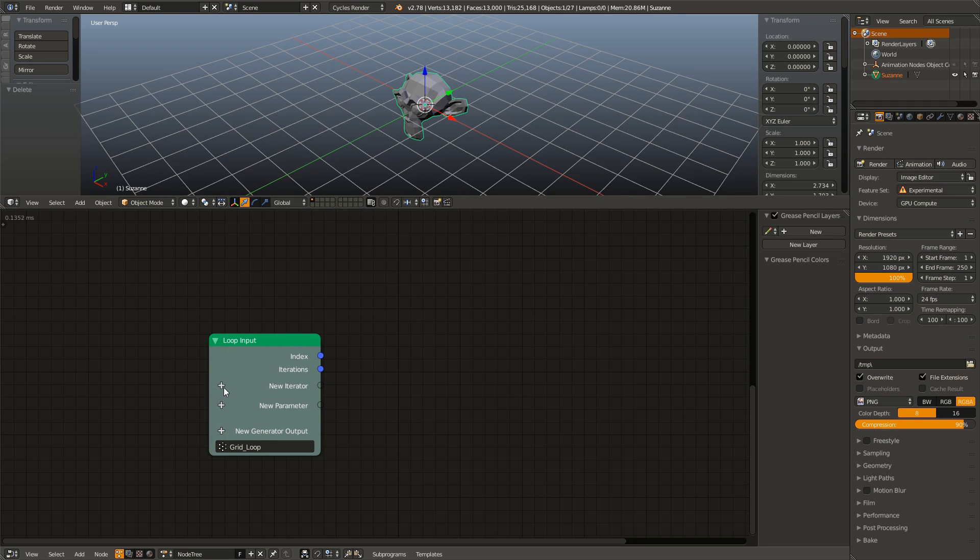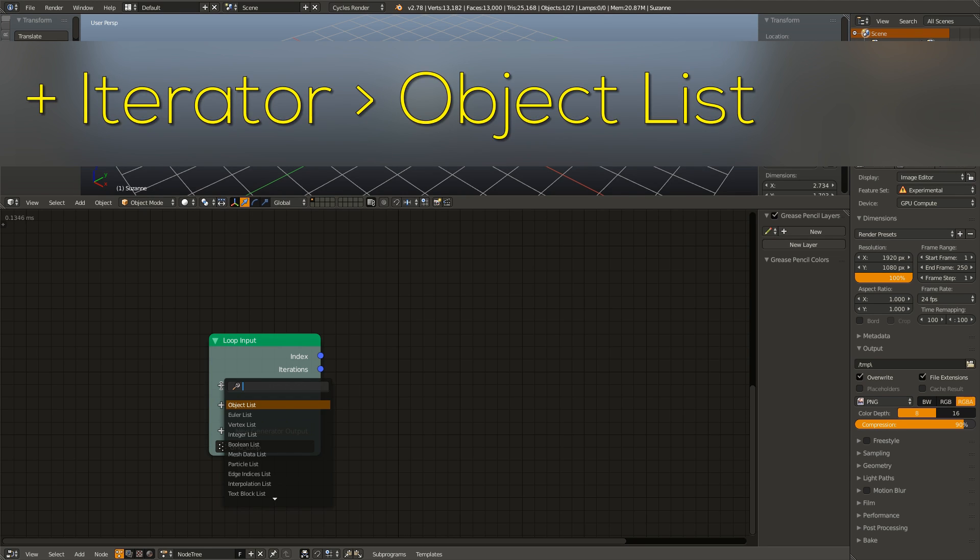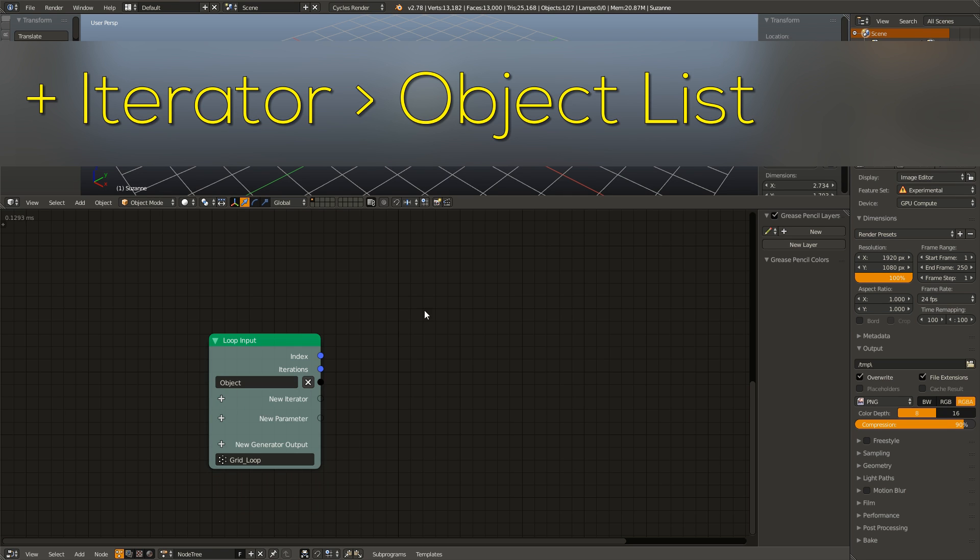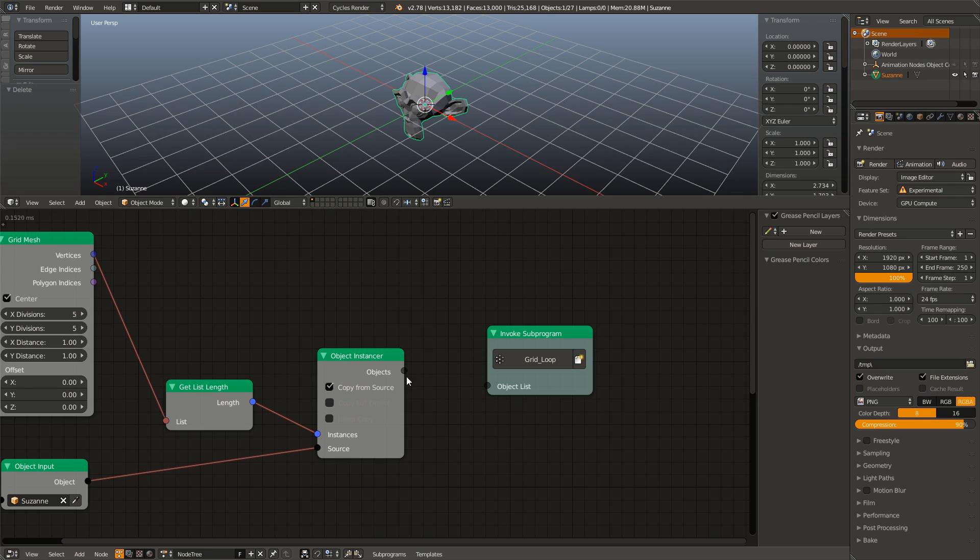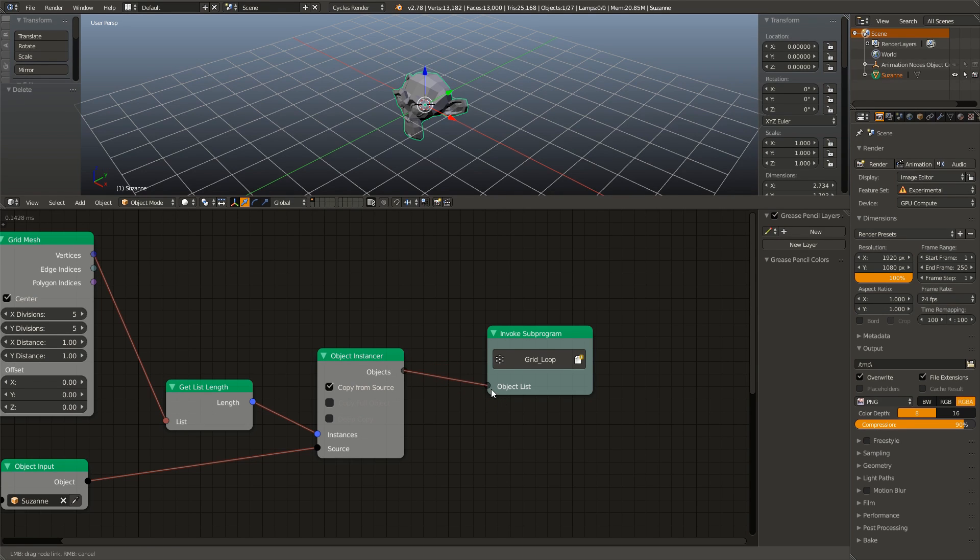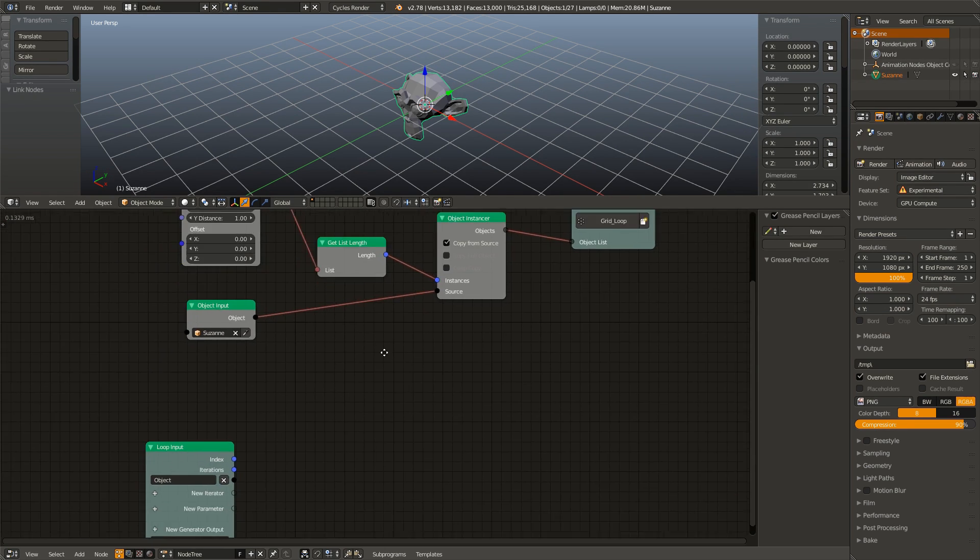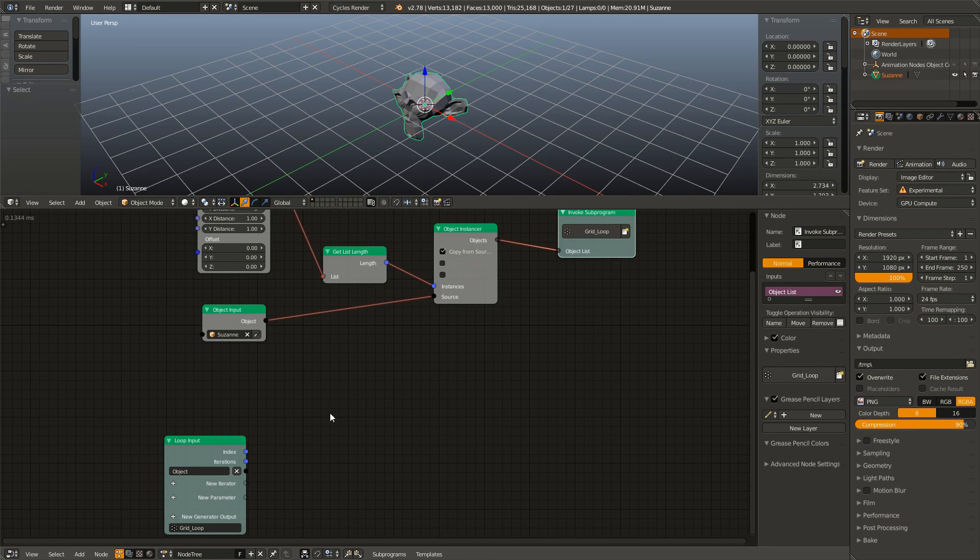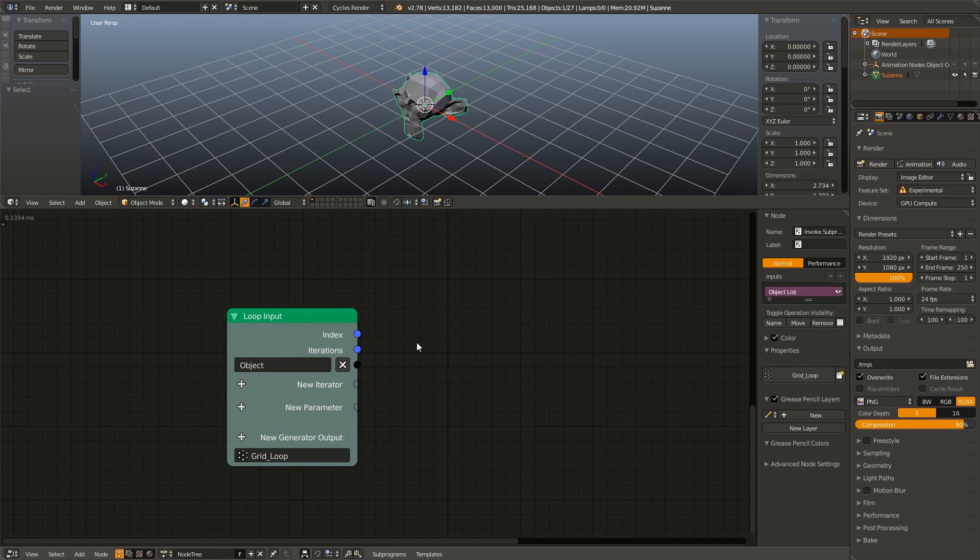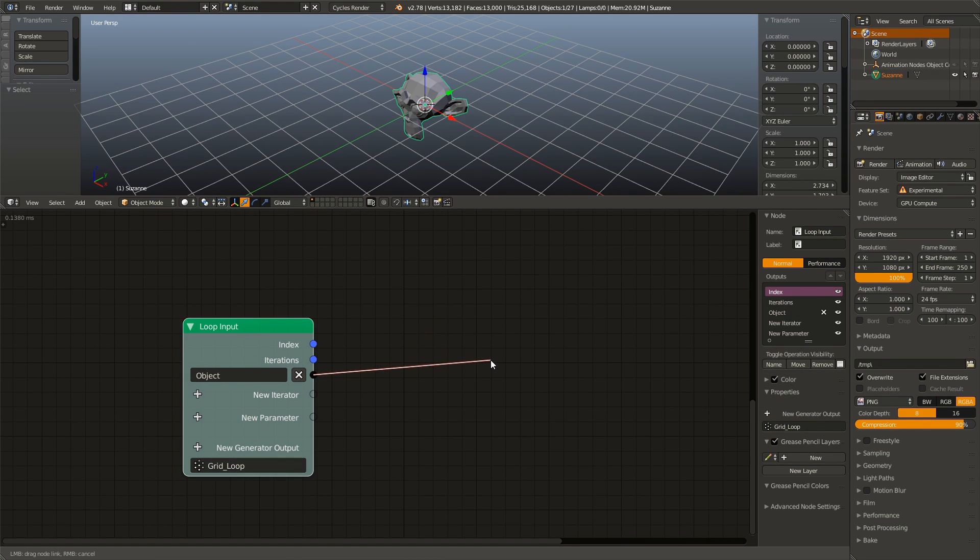So I'm going to go down, I'm going to hit plus next to the iterator, and I'm going to type in object list, and I'm going to add in an object list. And then go up to here and connect our objects to the object list input. Now the way loops work with iterators is you input a list in the main invoke sub program node. And then in the actual loop input, it outputs a single object. So that is the object that it is currently on in the loop.